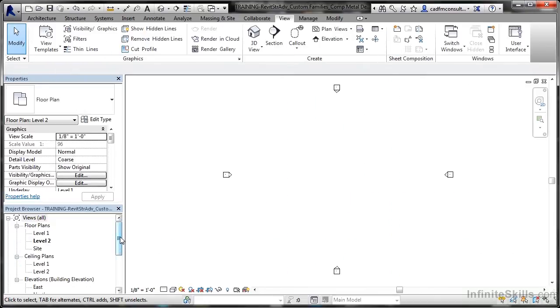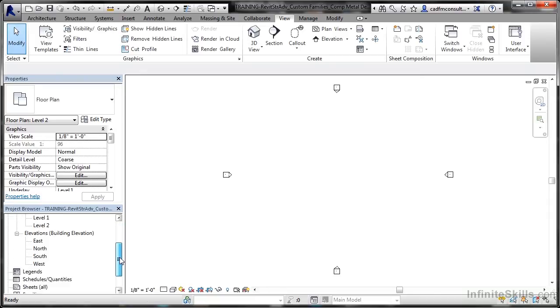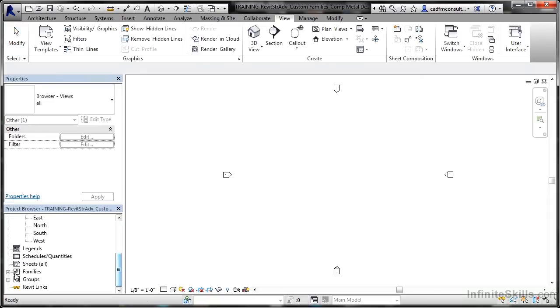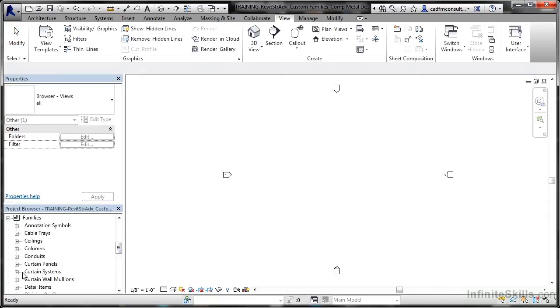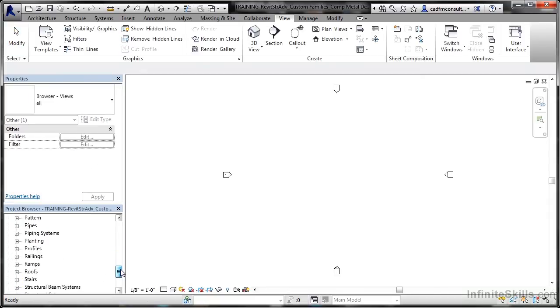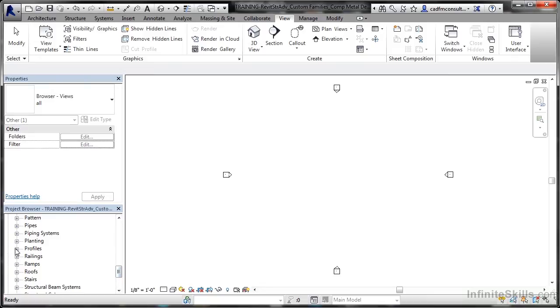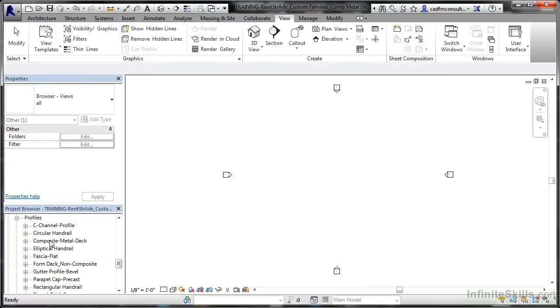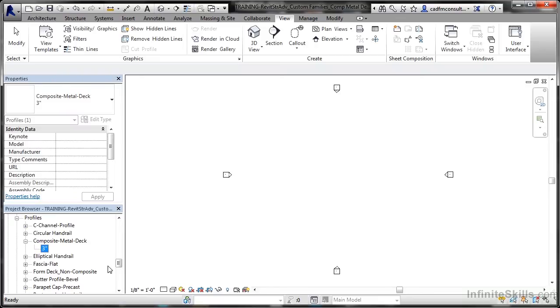If I come down here in the Project Browser, go to Families, scroll all the way down to Profiles, you'll see I've got Composite Metal Deck. If I click on the plus sign, there's the 3 inch one. So the properties of that profile are now in my Revit project.